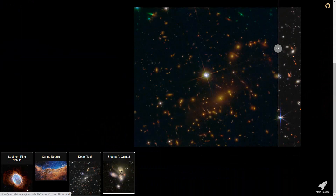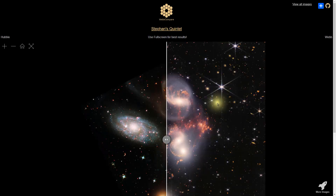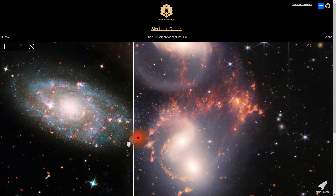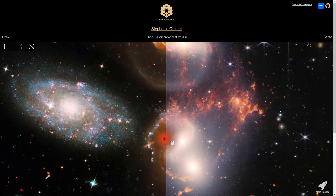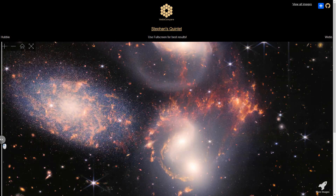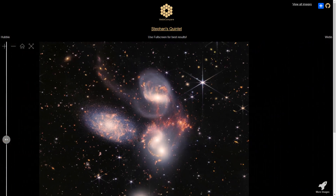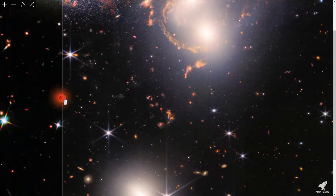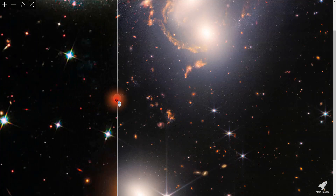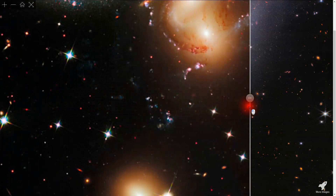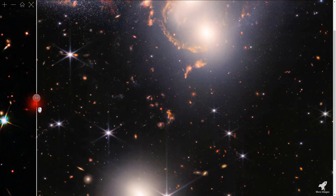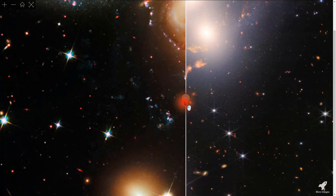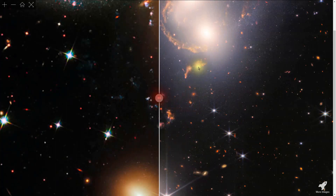That was the deep field. Next, let's look at these four galaxies here — Stephan's Quintet. Look at this detail. This really goes beyond my imagination as far as what can be done with a space telescope. There's Hubble, and here's James Webb — just look at this detail right here.